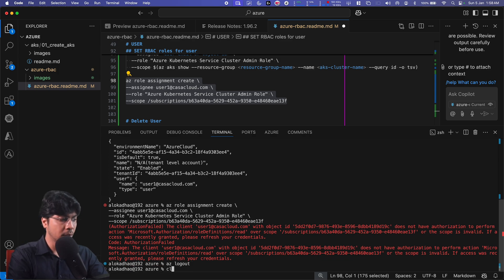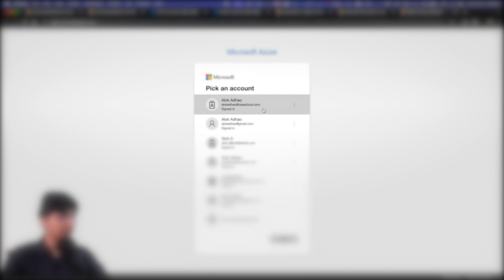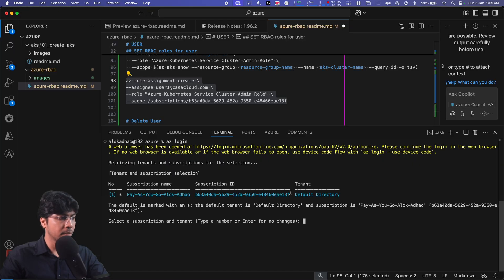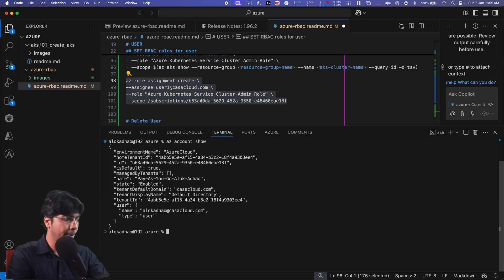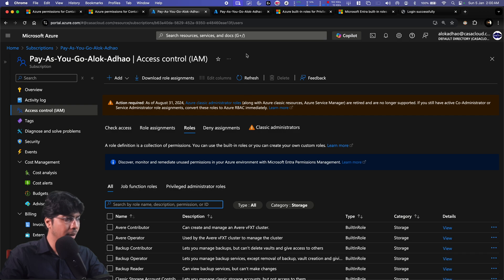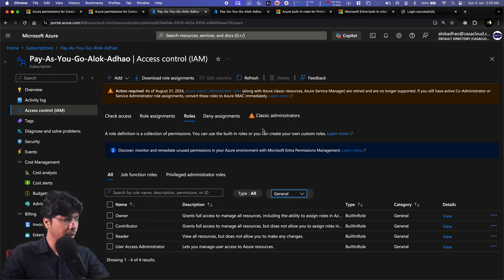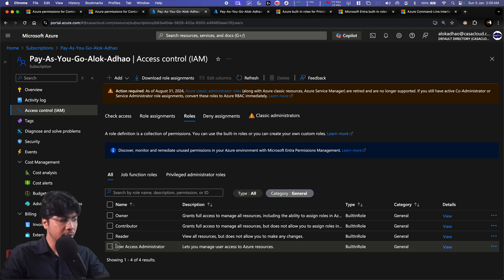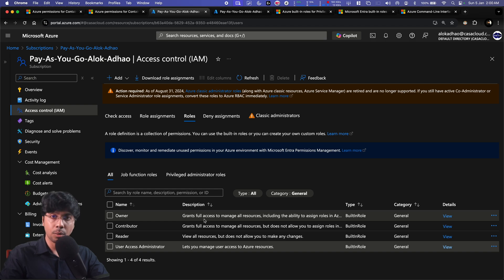I need to log out and log back in with the admin account. After `az logout` and `az login`, I select the CasaCloud account and the first subscription. Running `az account show` confirms I'm now logged in as `user.casacloud.com`. This user has User Access Administrator access, which I can verify in the portal under the general category — the 'User Access Administrator' RBAC role is assigned to `alokadhao@casacloud.com`.